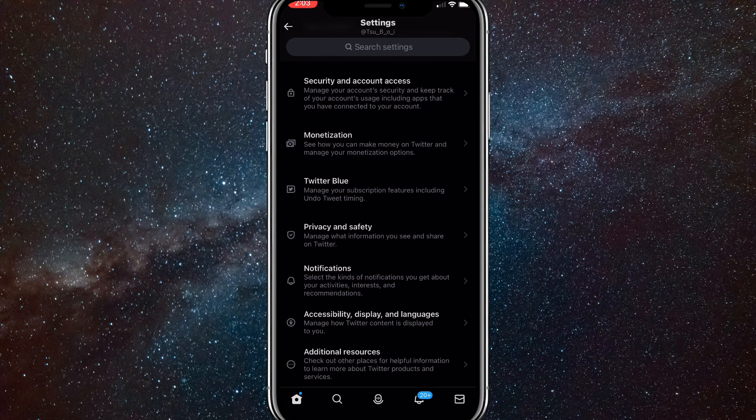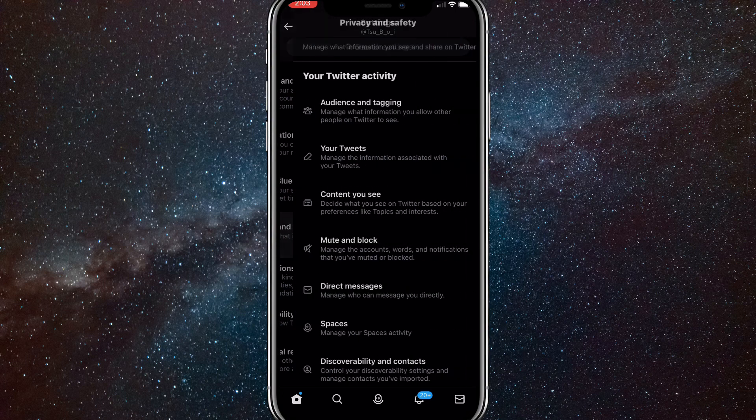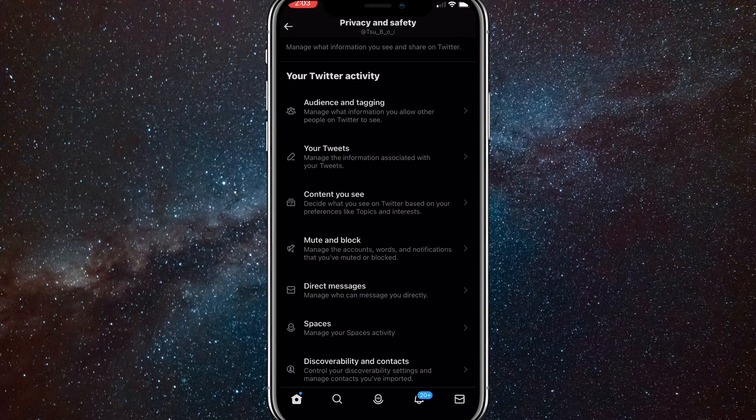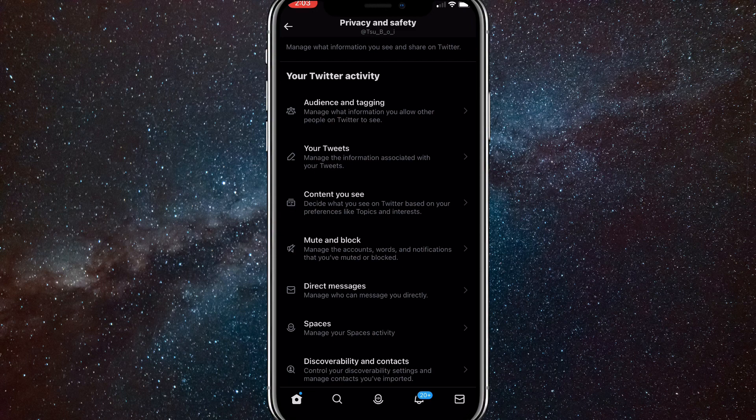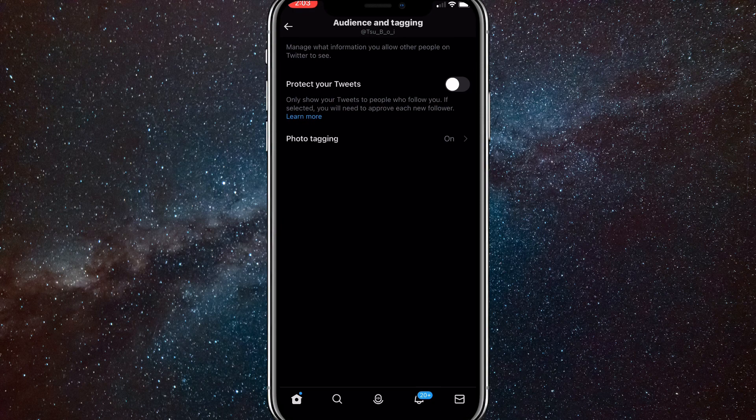It's right underneath Twitter blue and right above notifications. So once you find it, click on it and you'll be brought to this page. You want to click on audience and tagging. It should be at the top of the page that you just came to.